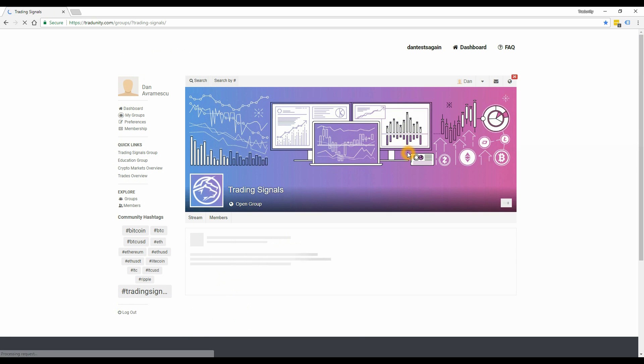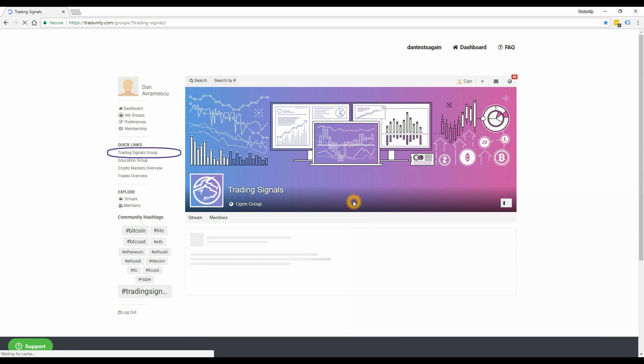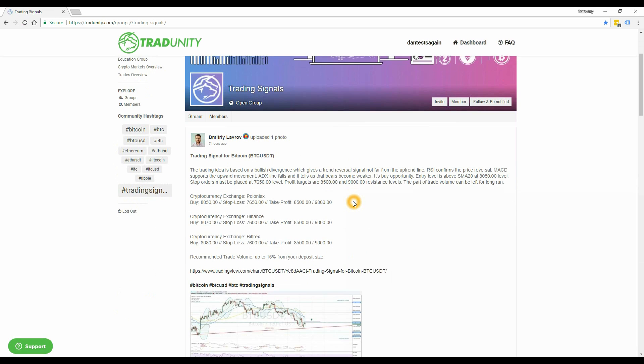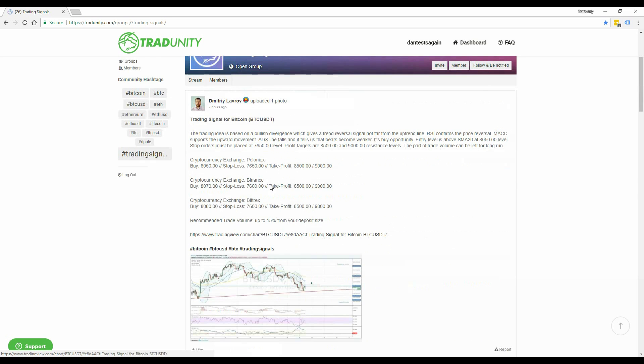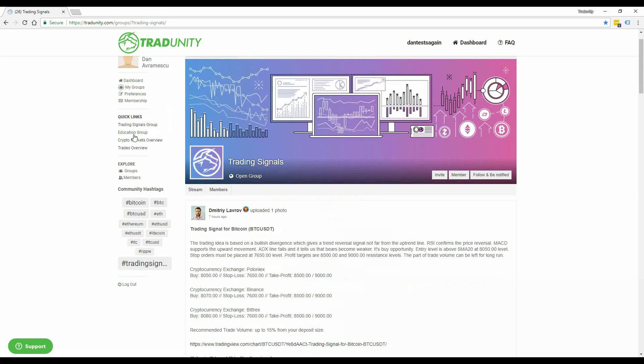The quick link section gives you a fast way to reach our most demanded resources. The first link takes you to the trading signals group where you can comment and ask questions about the latest signals. Ask here whatever is unclear about the signals you receive and the signal provider will answer you.